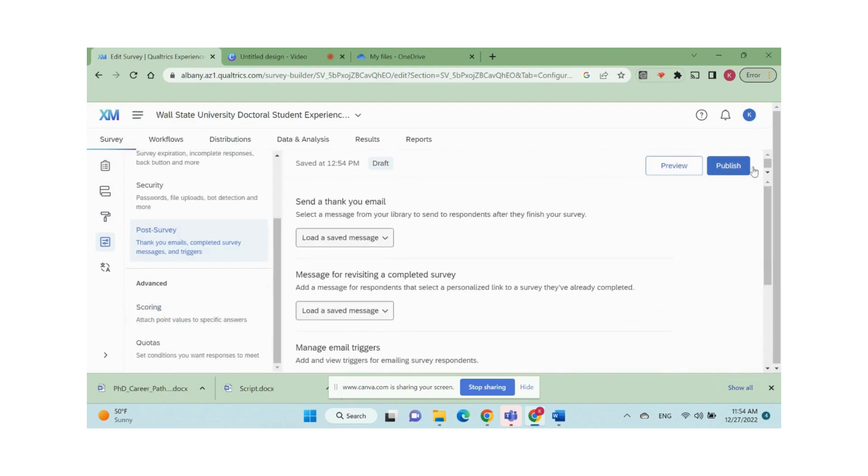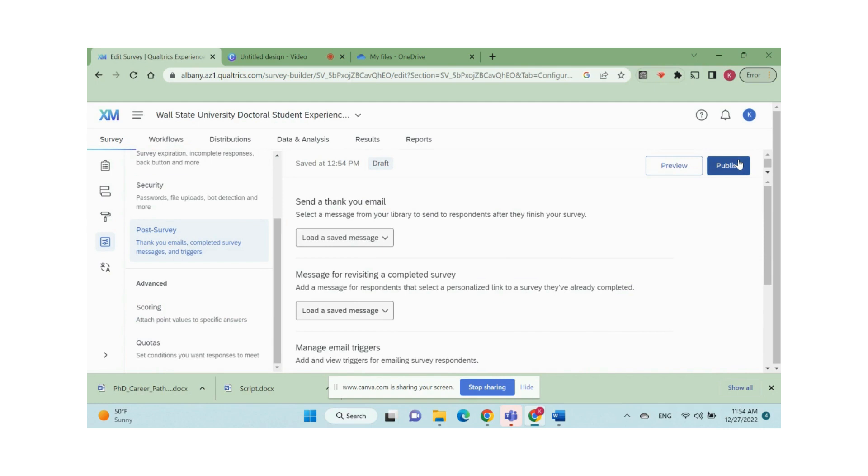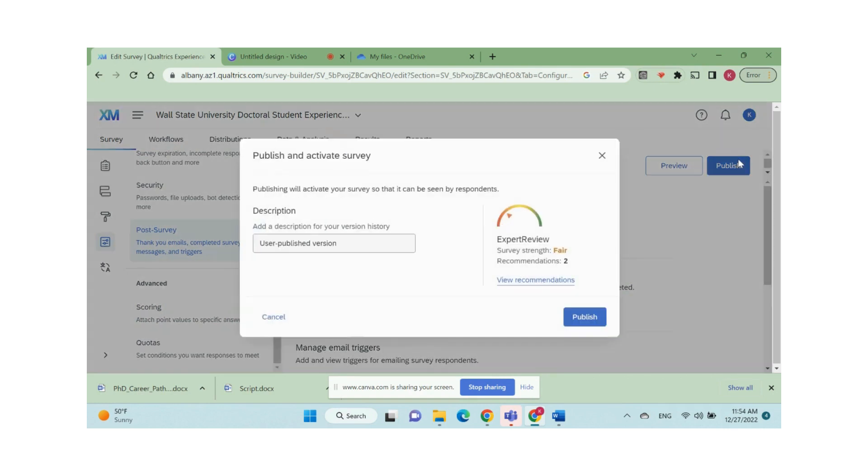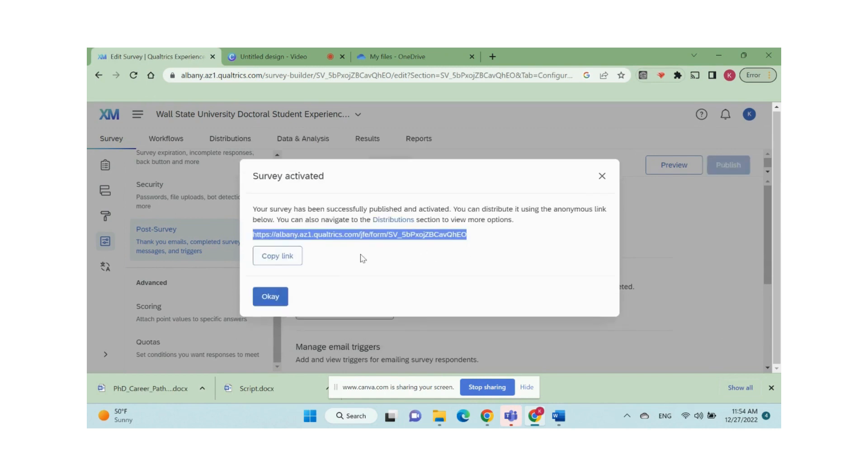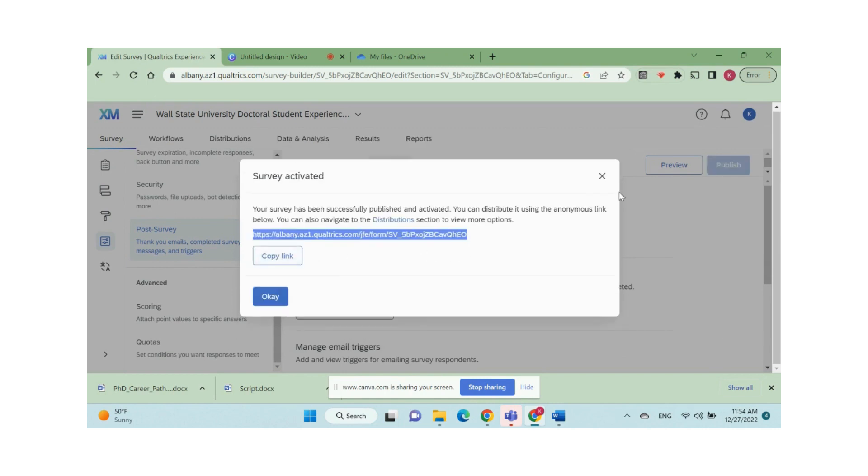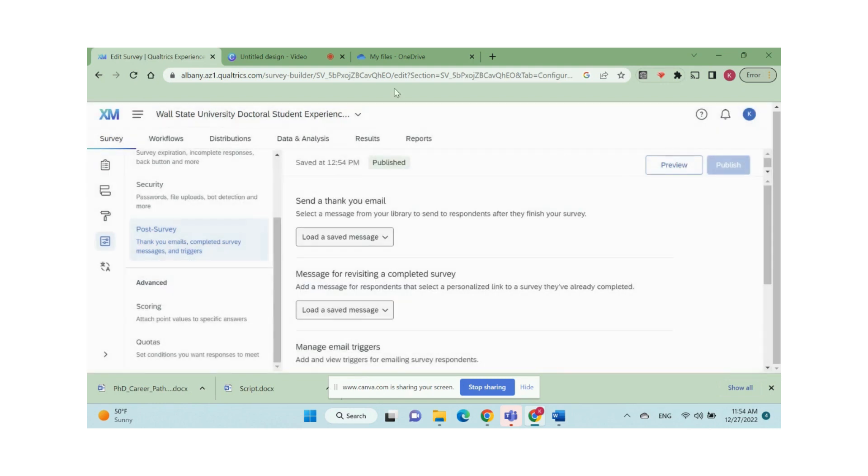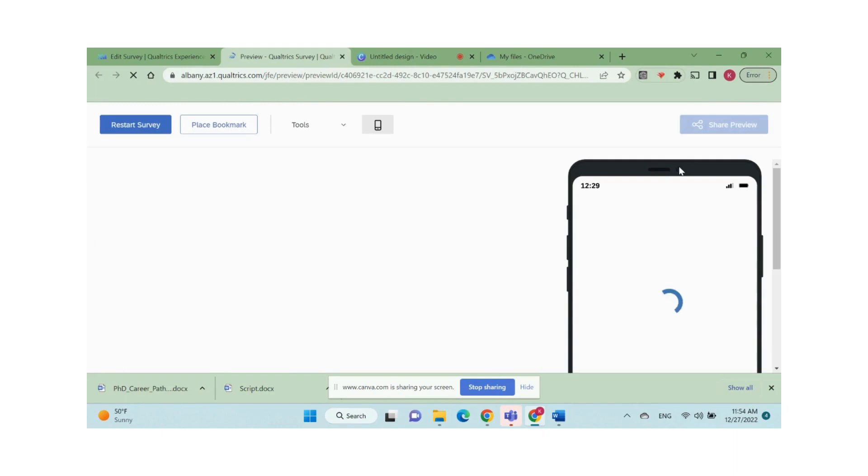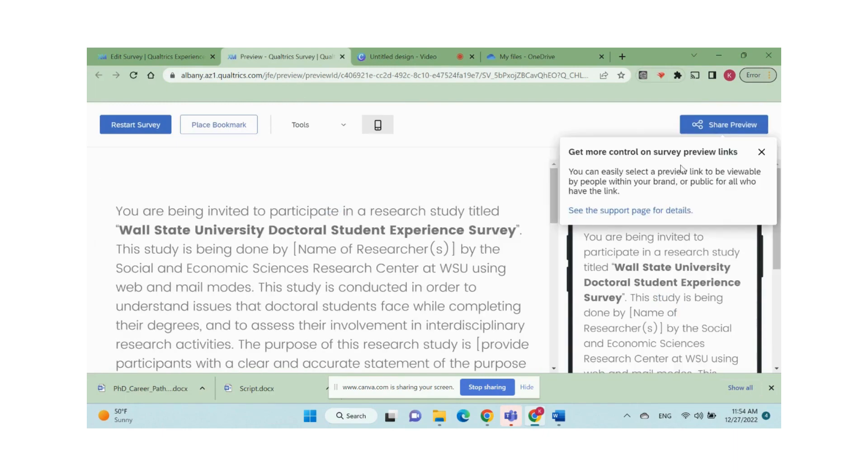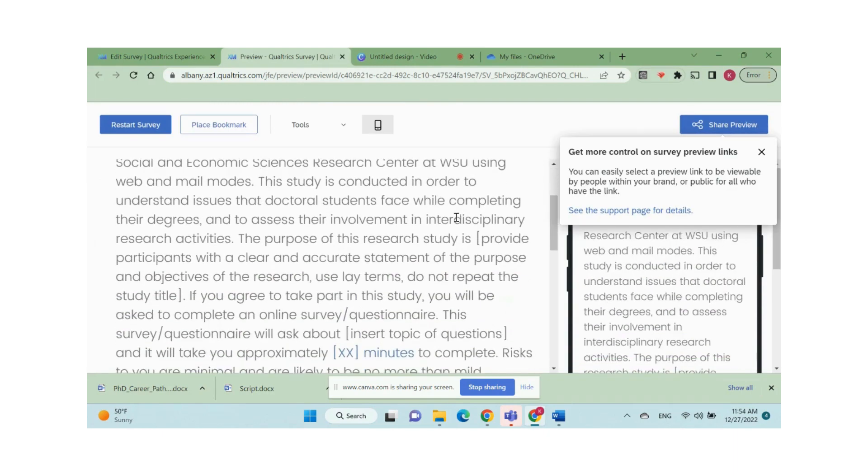Once you finish all the settings, click the publish button on the top right corner. And you will be able to see an expert review that tells you the quality of the survey design and recommended changes. You will also be able to see and copy this neutral survey link. Now we can preview the entire survey and test all the built-in features.